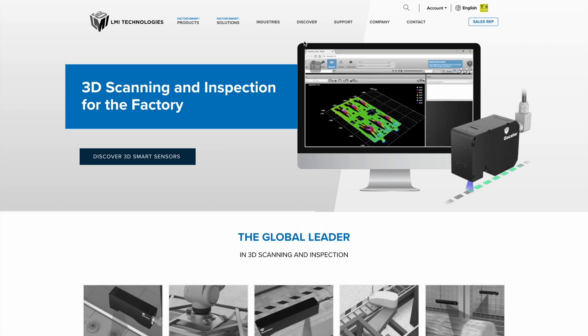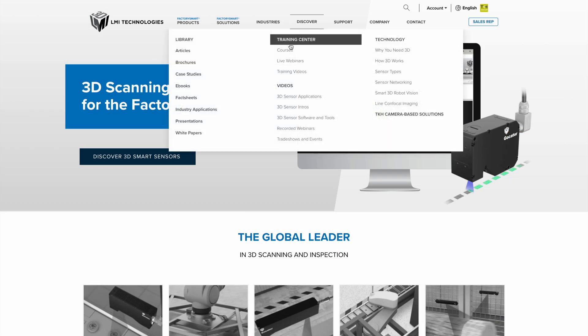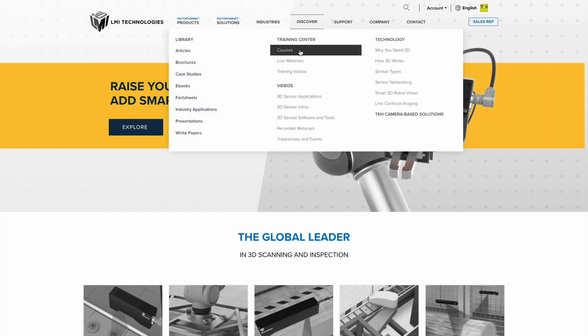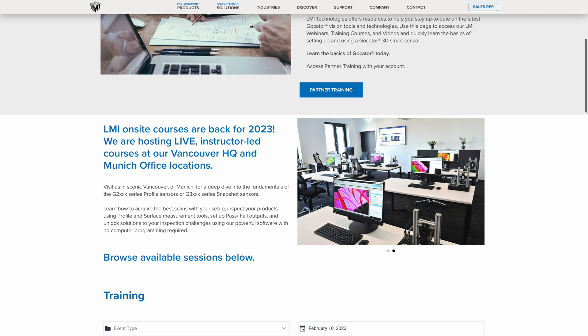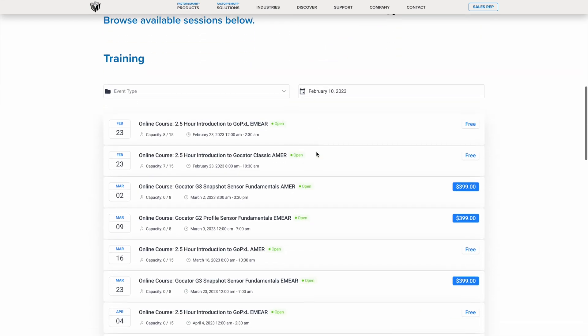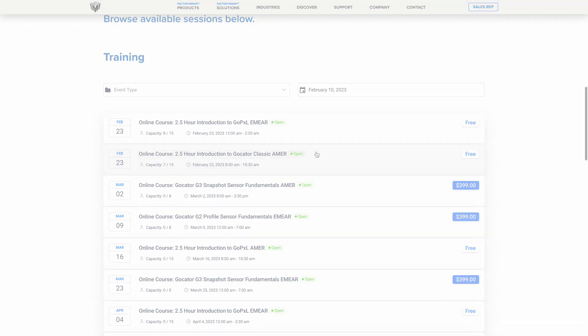If you would like to learn more about LMI's built-in GoCator software, feel free to sign up for a course at the Training Center page at LMI3D.com.